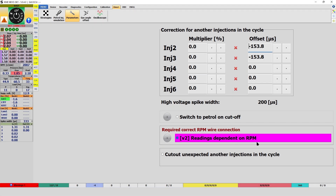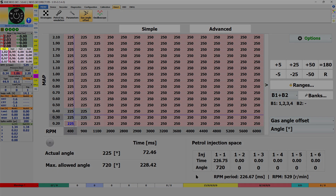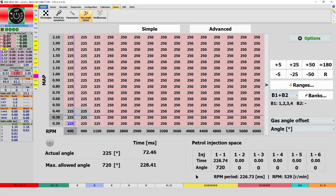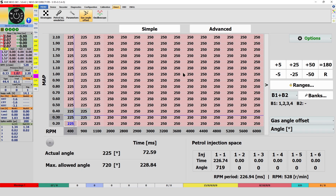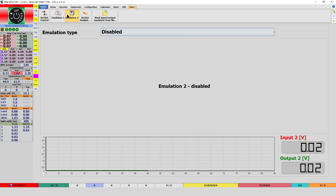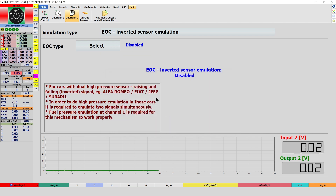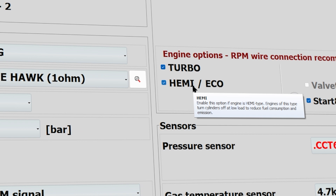For direct gas ECU, the following improvements have been made. The operation of the reading depend on RPM mechanism has been improved — this option is important for 3-cylinder chemi cars and for cars that cut injections when changing gears. We have improved the raw injection time reading when the next injection in the cycle starts near the end of the previous one. The display of spacing between successive injections in the cycle expressed in angular volume has been added. These spacings will be shown under the current time volume. The calculation of the multiplier and offset for EOC emulation has been improved, as well as improved switching to petrol in chemi echo mode.